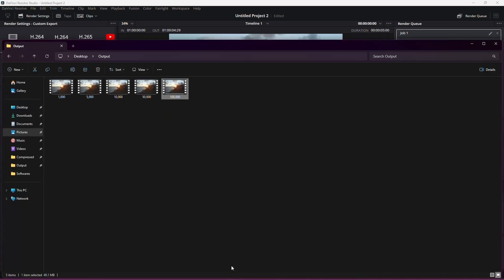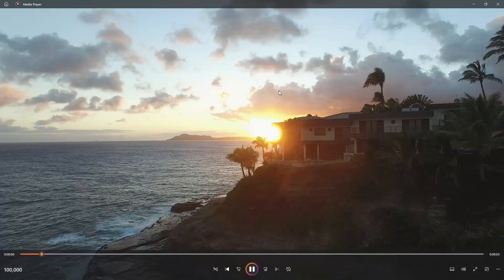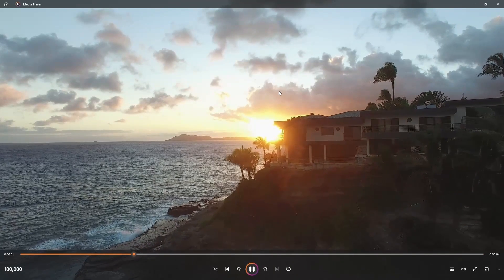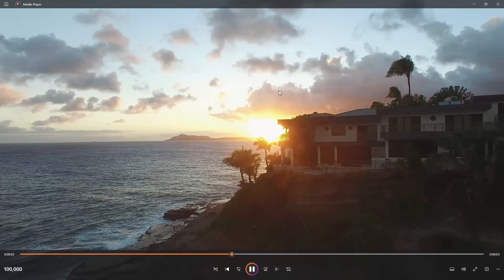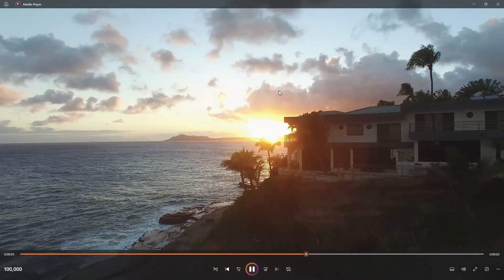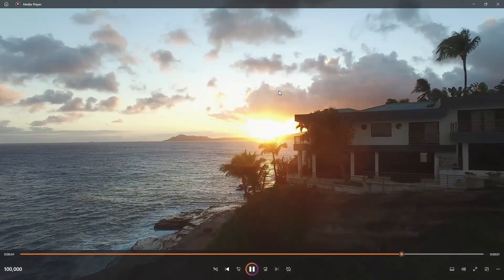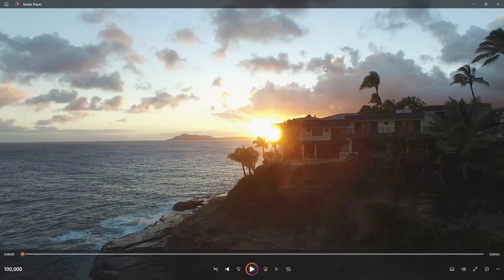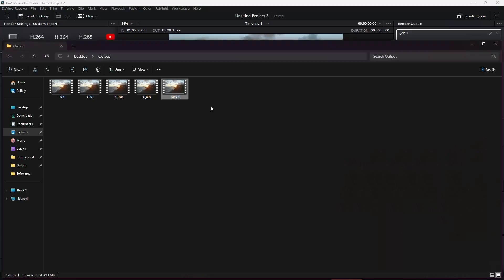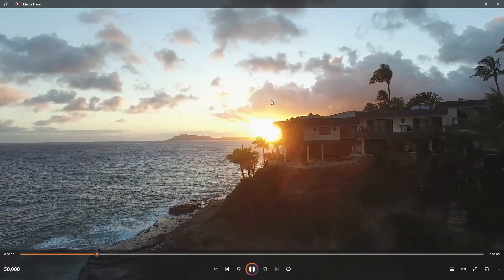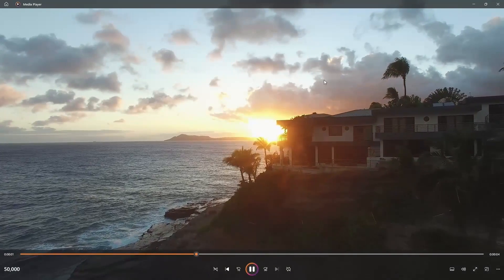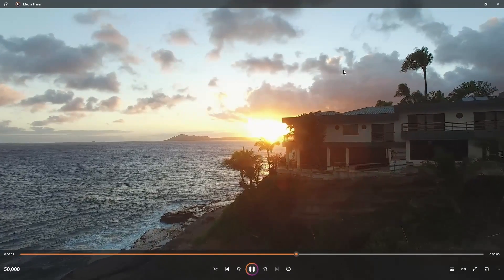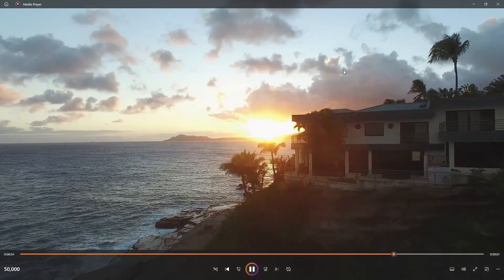Now let's see a comparison. This is the original clip. This one has a 50,000 kilobytes per second bitrate. Notice the quality is still excellent.